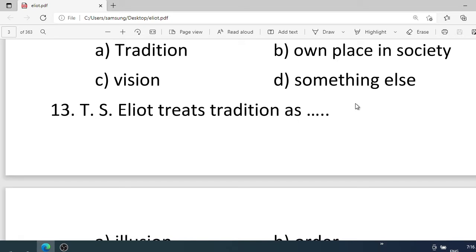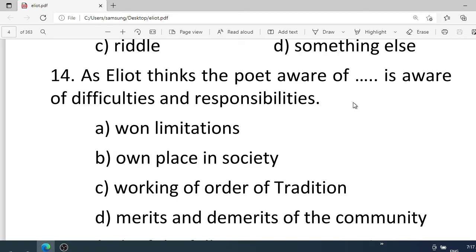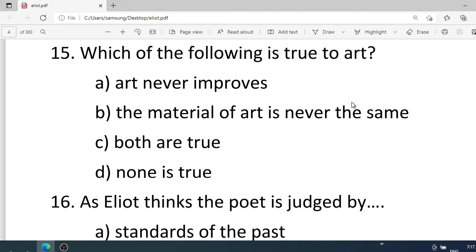Number thirteen: T.S. Eliot treats tradition as a — . Options: A. Illusion, B. Order, C. Reader, D. Something else. Correct option is B. Order. Number fourteen: As Eliot reads, the poet aware of — is aware of difficulties and responsibilities. Options: A. Own limitations, B. Own place in society, C. Working of order of tradition, D. Merits and demerits of the community. Correct option is C. Working of order of tradition.